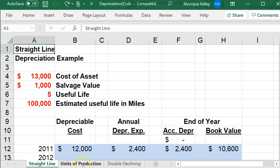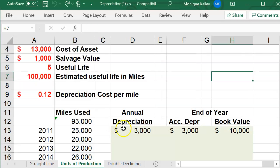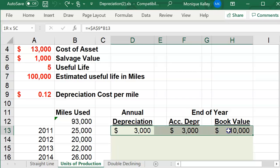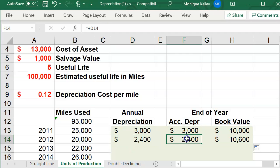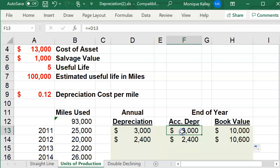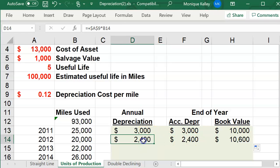Click on the units of production tab. There are some items in here for you to calculate for the first year, 2011. Some of you might have said, let me just copy down what she did. The thing is, the formulas weren't set up for you to automatically have the correct amount for the second year. Keep in mind your accumulated depreciation is growing — it is accumulating — so you need to take your prior year balance plus the current year depreciation.